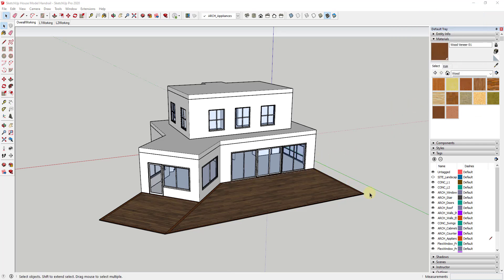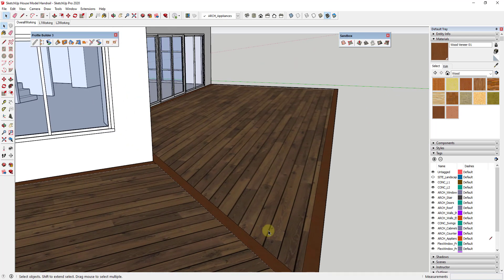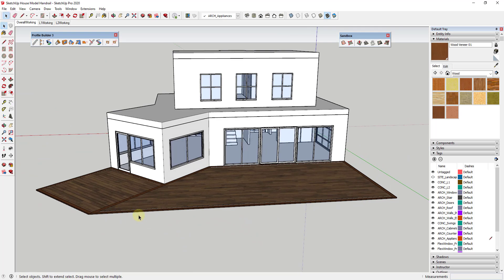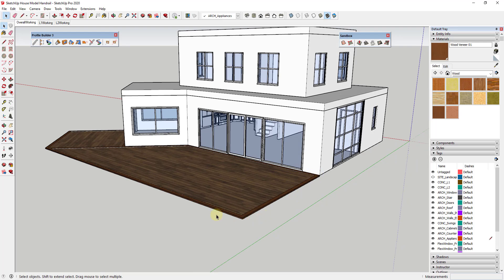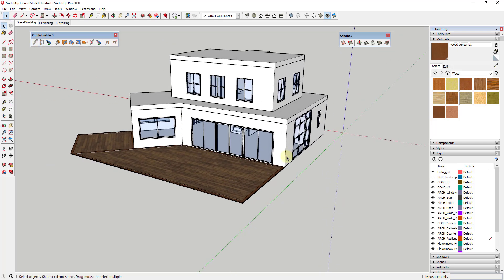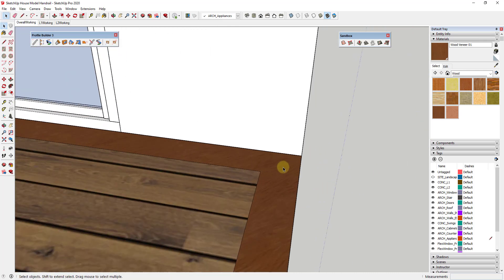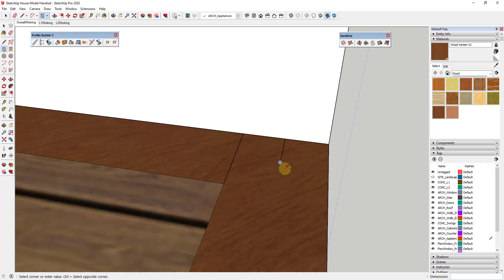We're going to create a simple handrail that runs around the perimeter of our deck. I've added a simple deck in here using more textures than actual geometry. To start, we want to model out one of our vertical supports. I'm going to find the central point, split this, and draw a rectangle centered on that point — a 4 by 4 rectangle.